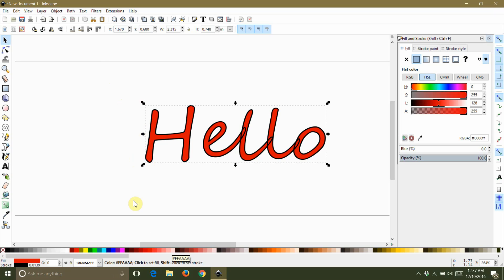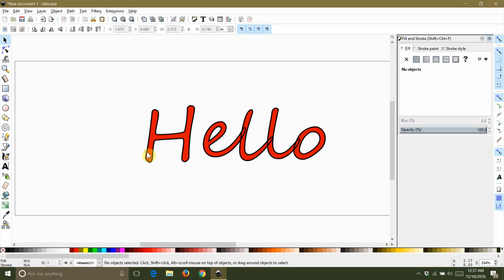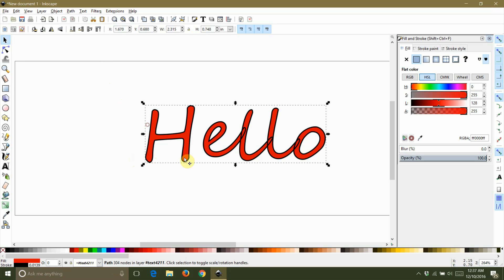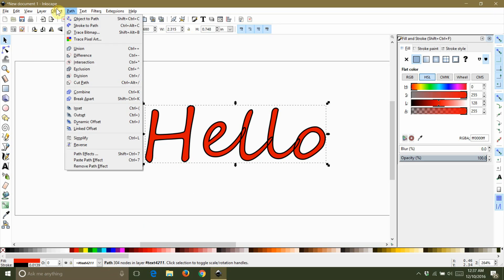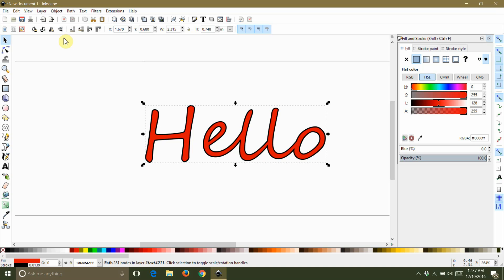At this point, you can double check to see that your text is no longer in a group. It should say that it is a path with nodes. Now with the text still selected, go back to your path tab and select union. You will see that the overlapped areas disappear and we are ready to add the shadow.